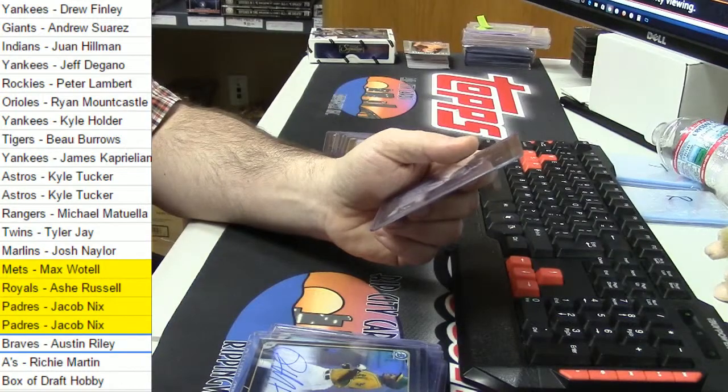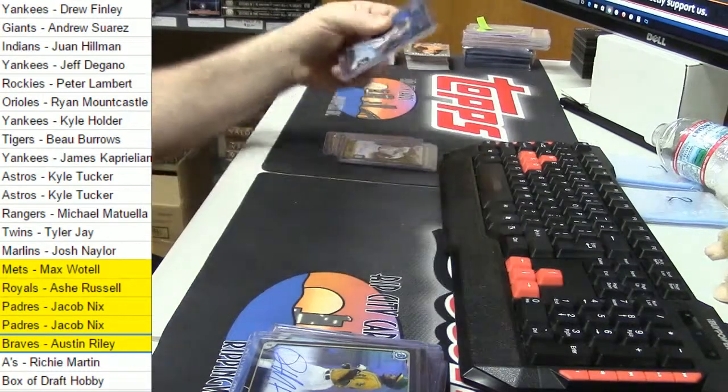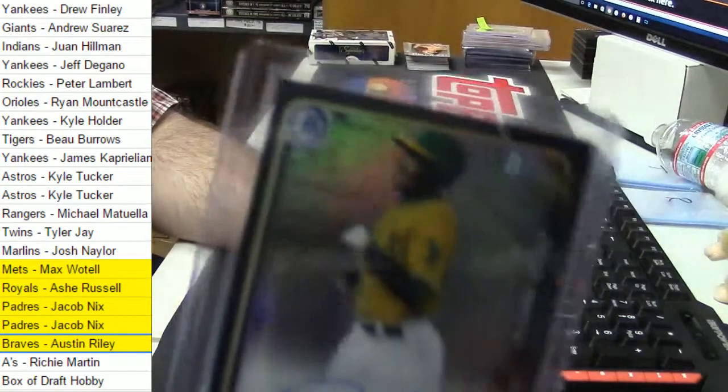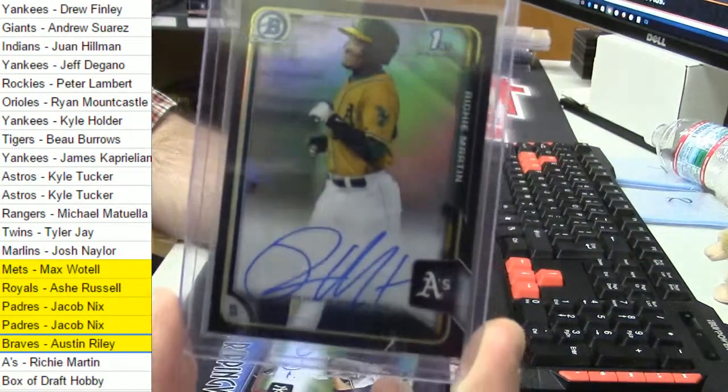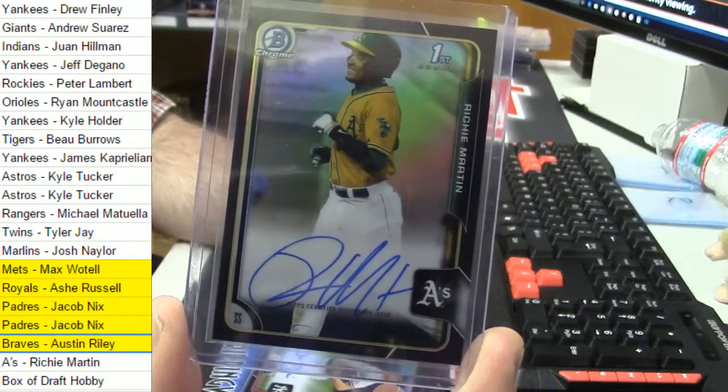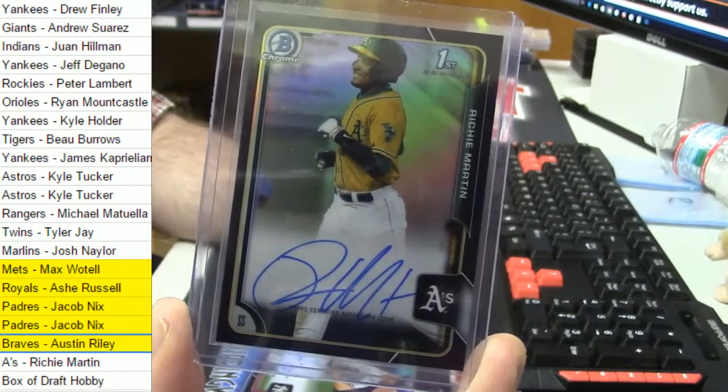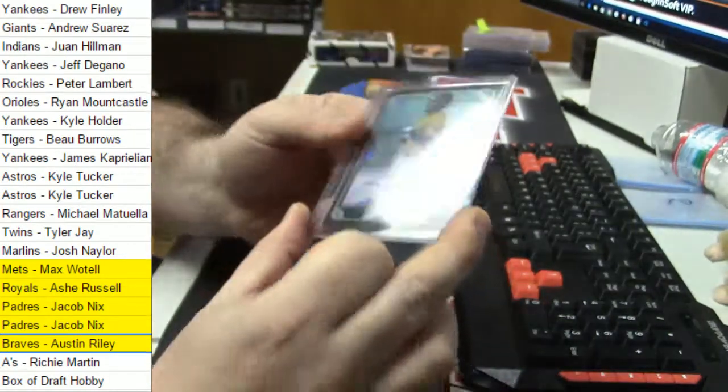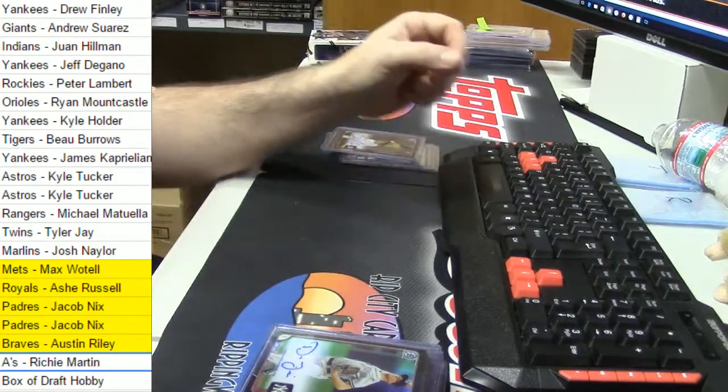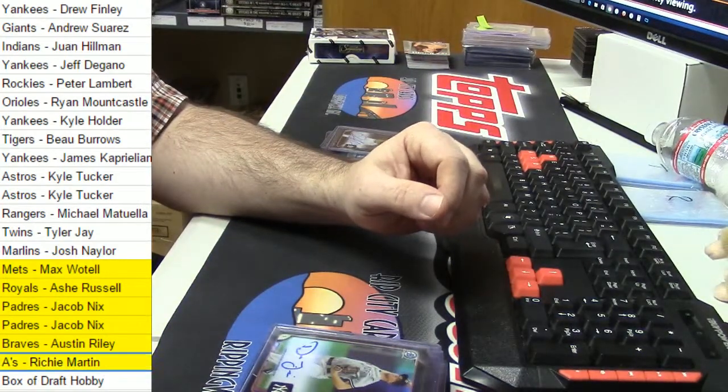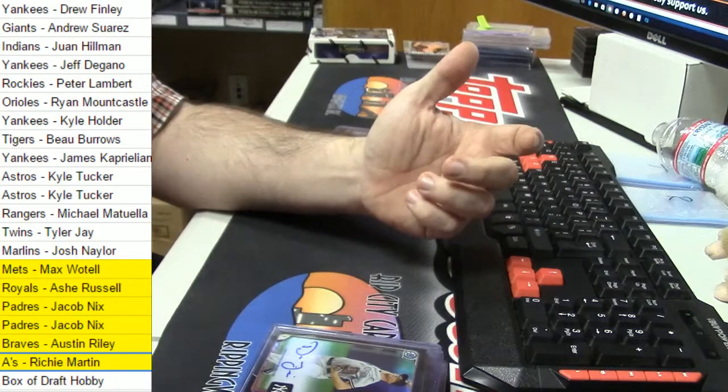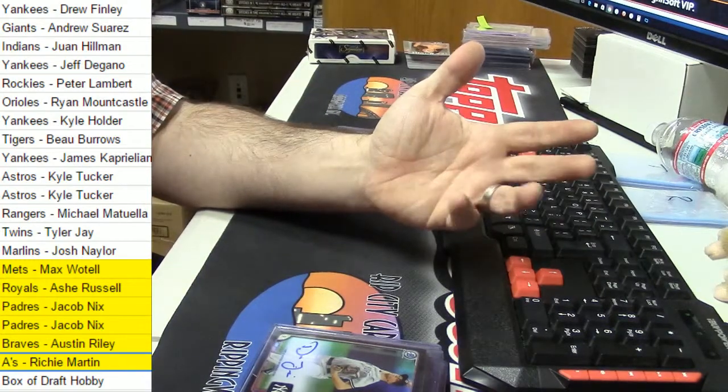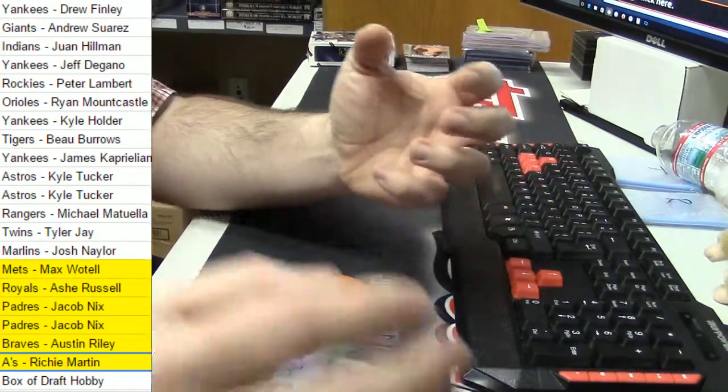So, there's Austin Riley. Mr. Richie Martin. And out of the 36, like, 37 cases that I opened, there was only like a dozen boxes that didn't have a colored refractor.